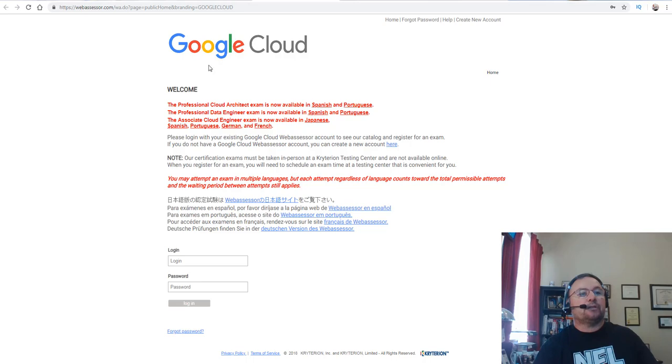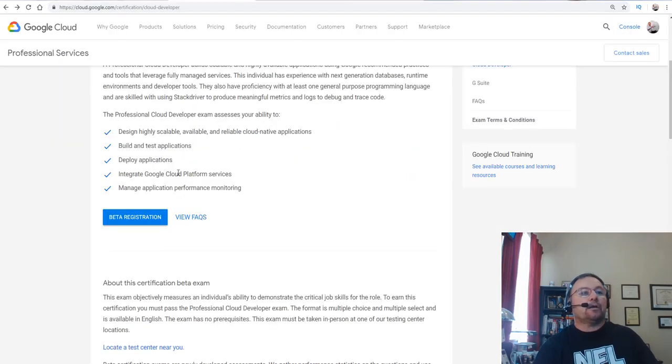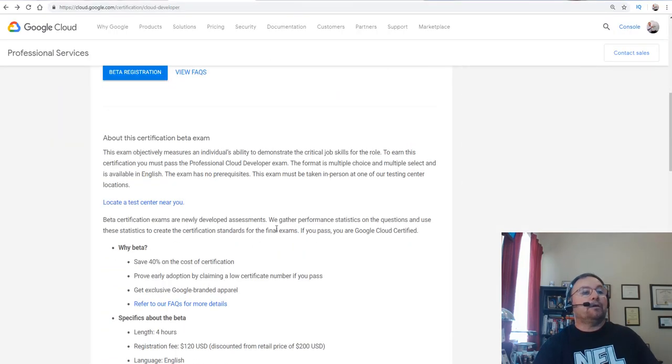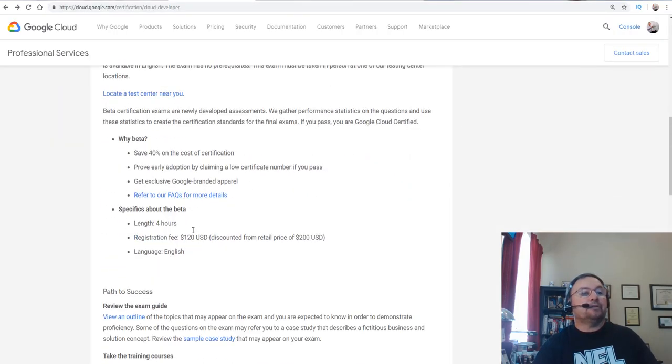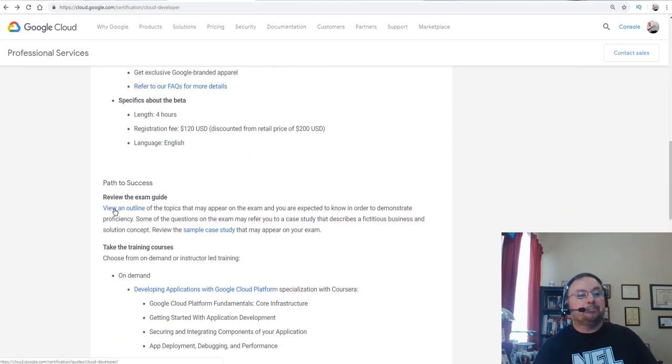So they do use Criterion as you see, Web Assessor. Okay, now what you want to do is go and review what is called the outline.